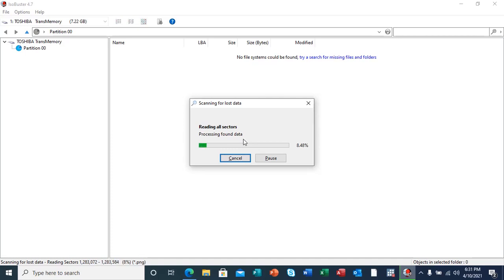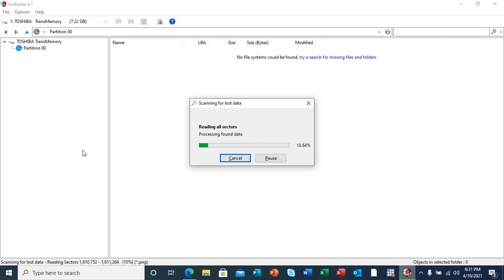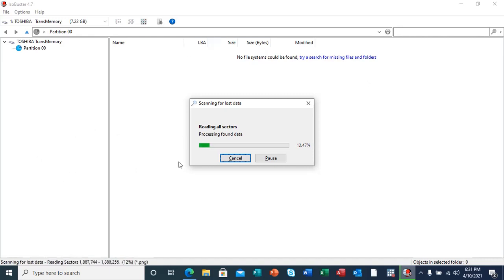Here is our Toshiba TransMemory partition which has the sectors that are being scanned. After the scan, our results will show on the right-hand panel.